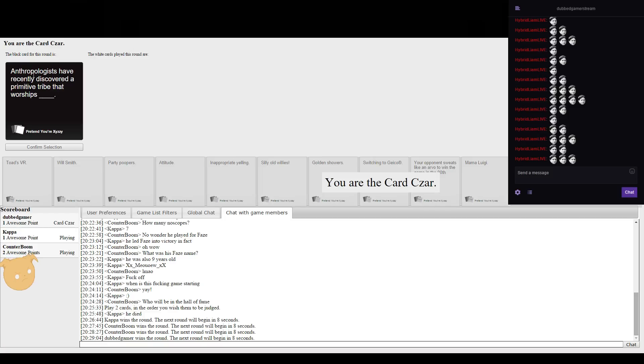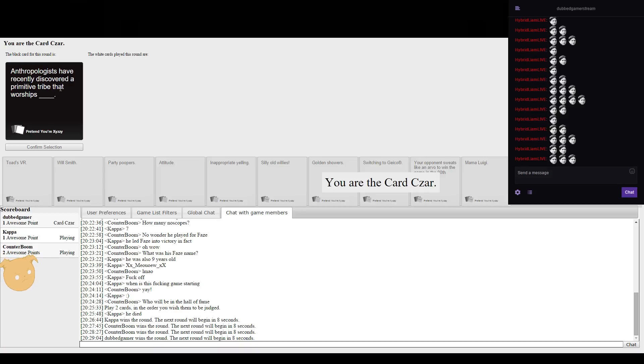I mean I only have euphoria when I have a fedora. Anthropologists have recently discovered a primitive tribe that worships blank.